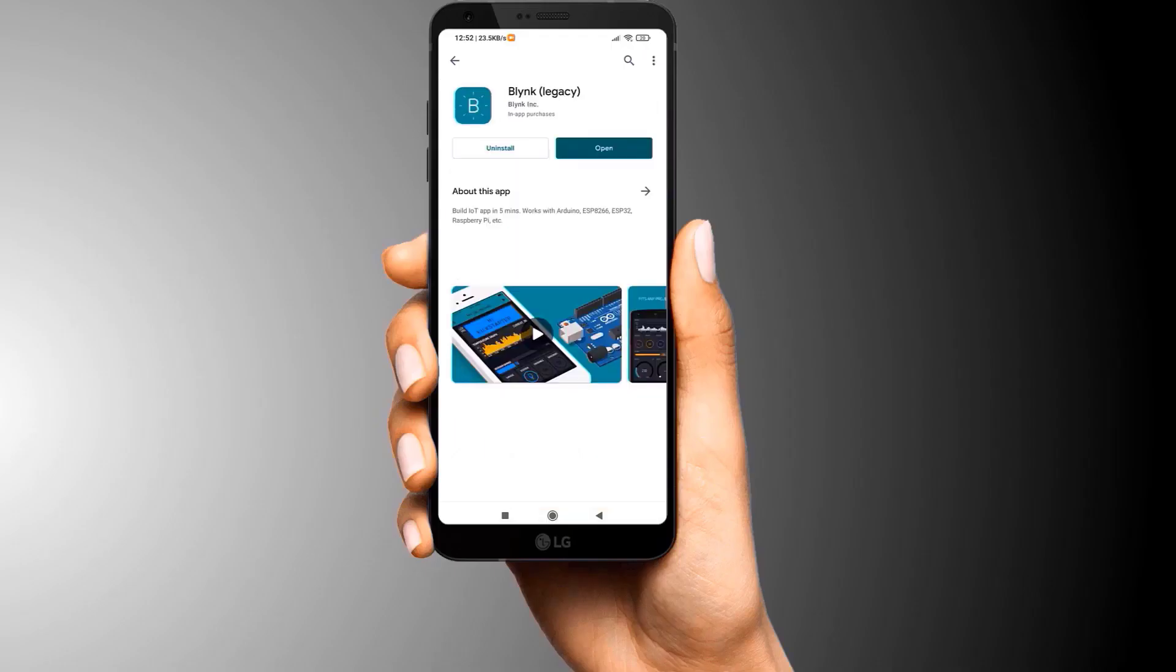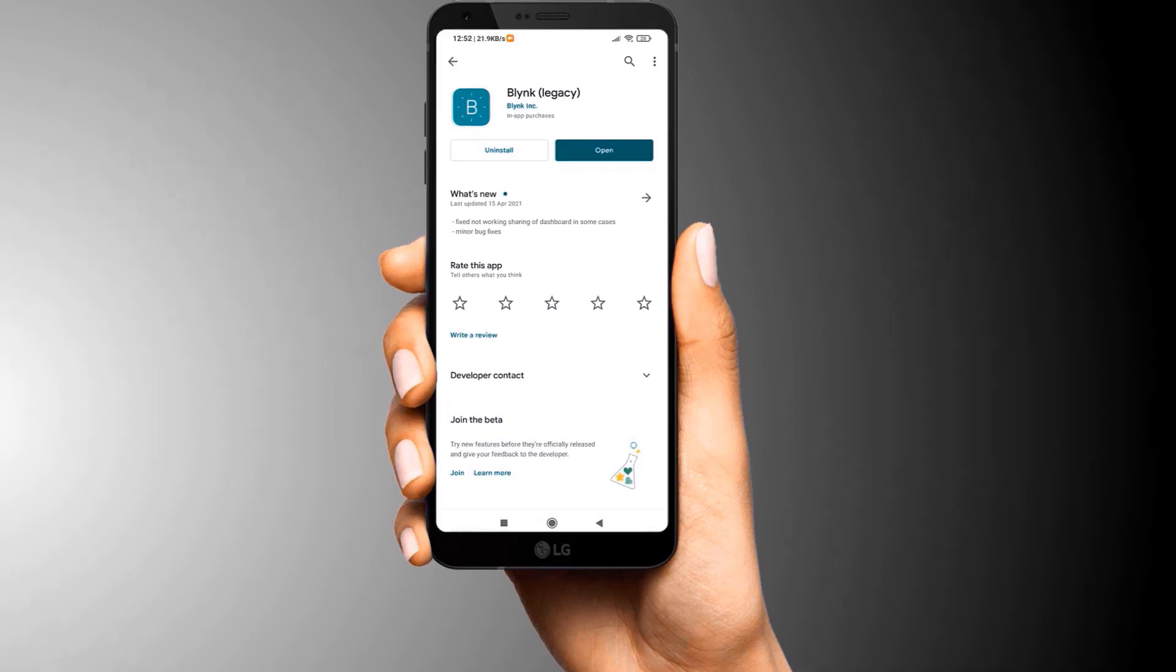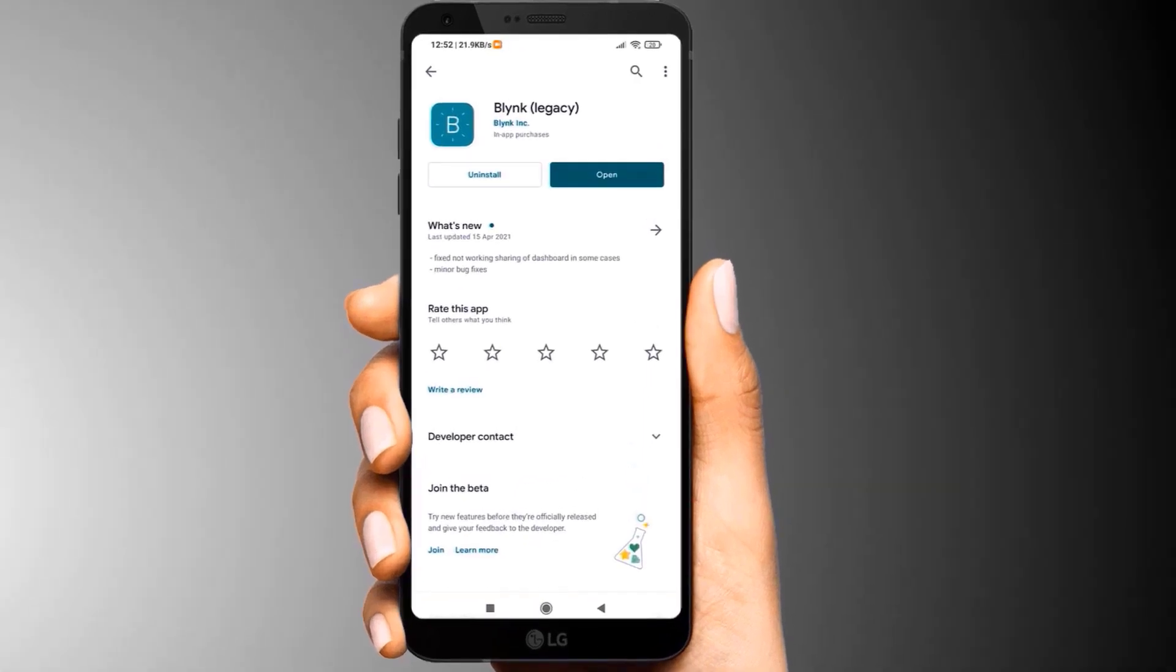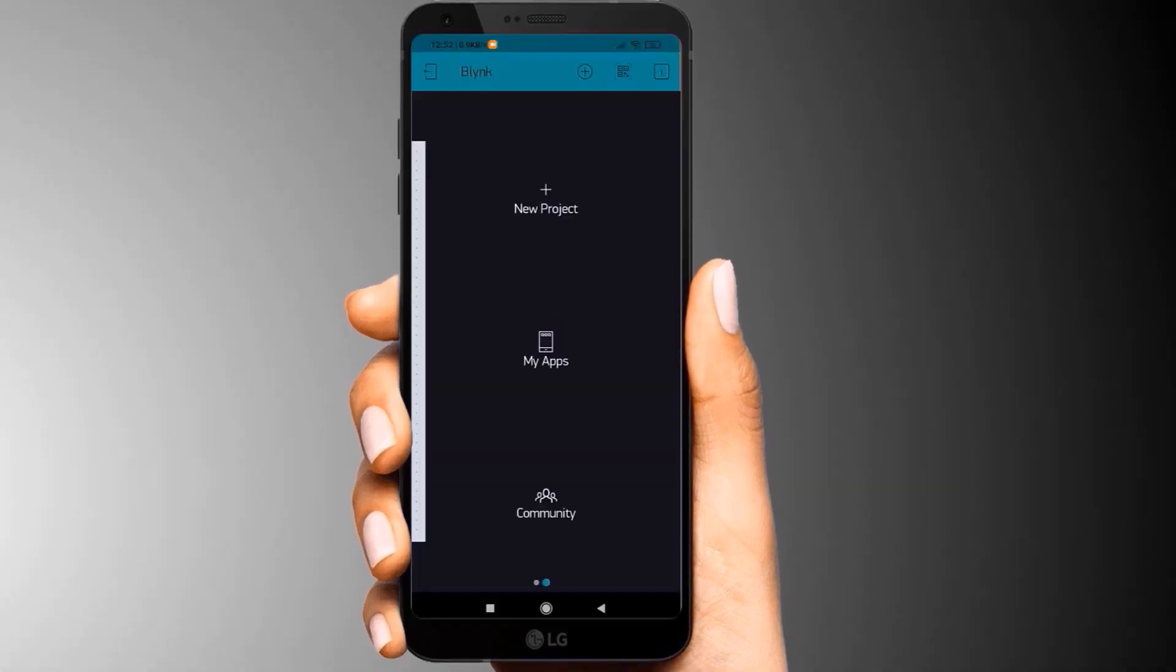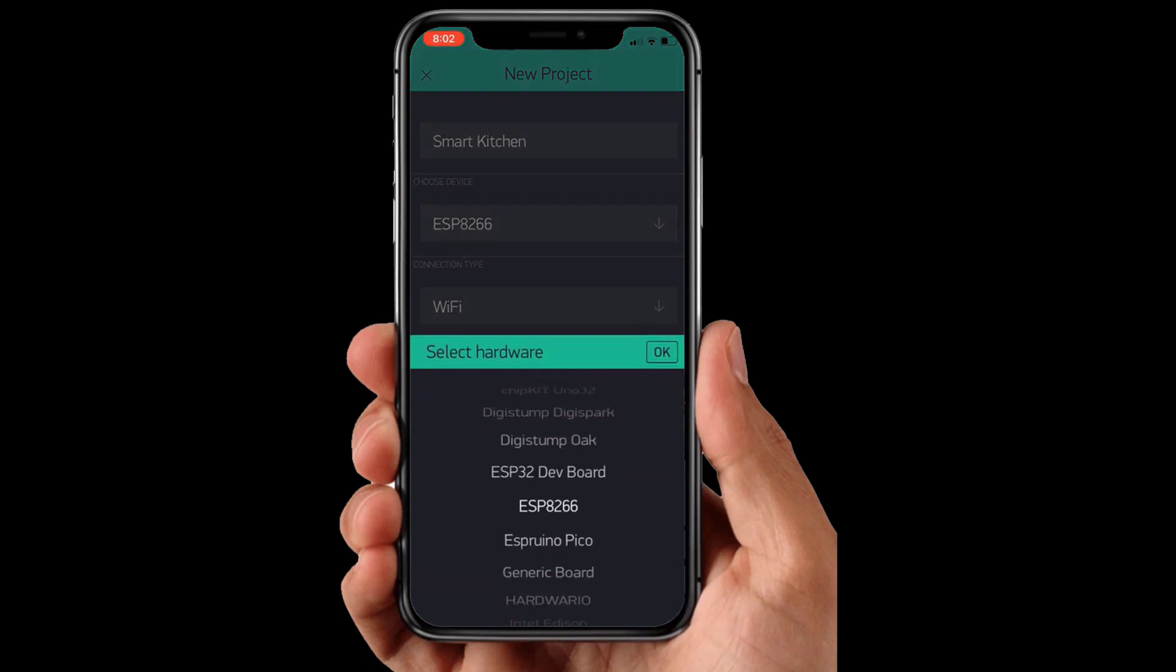Now, we need to set up the Blink application so that we can receive the data from ESP8266. So, download and install the Blink application from Google Play Store. Once the installation is completed, open the app and sign up using your email ID and password.